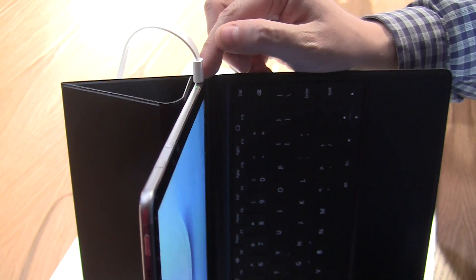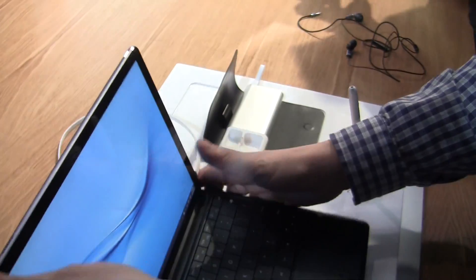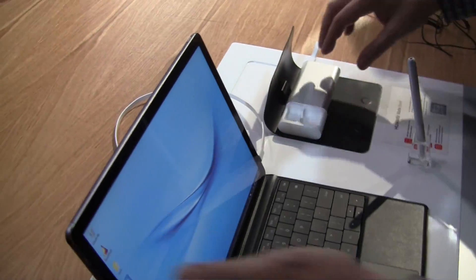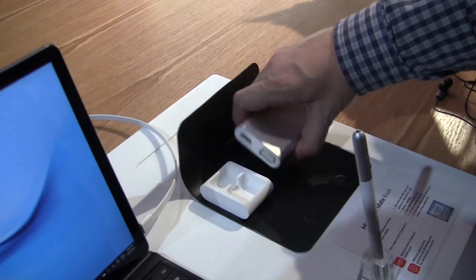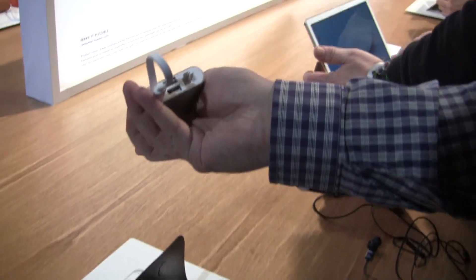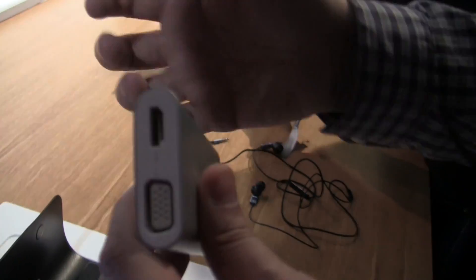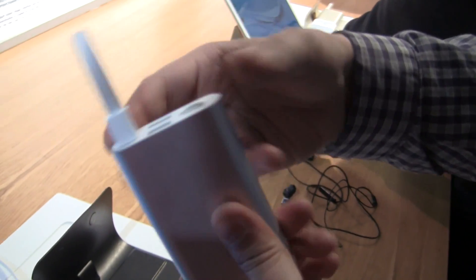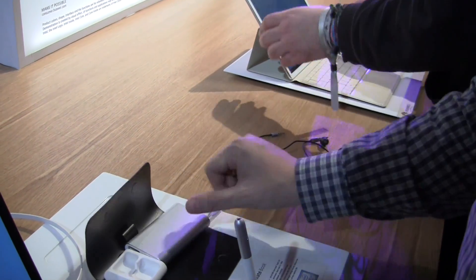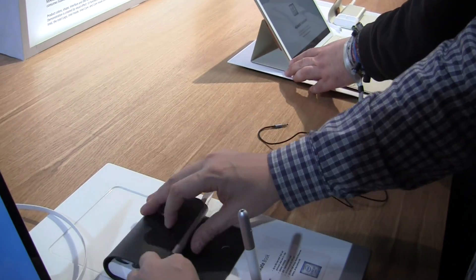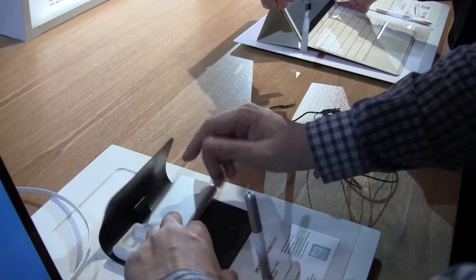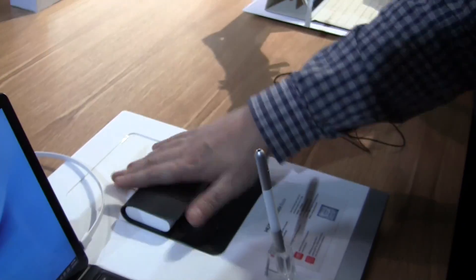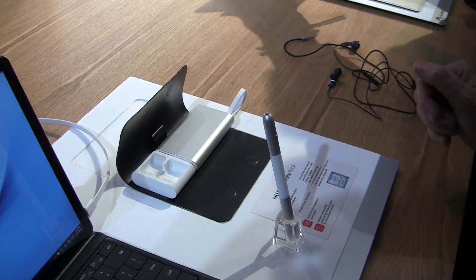It's charged by USB Type-C and it also comes with an additional docking station. You can also use it to charge your smartphone, which is kind of neat. Not sure if this is leather or plastic, but this is just part of the docking station.